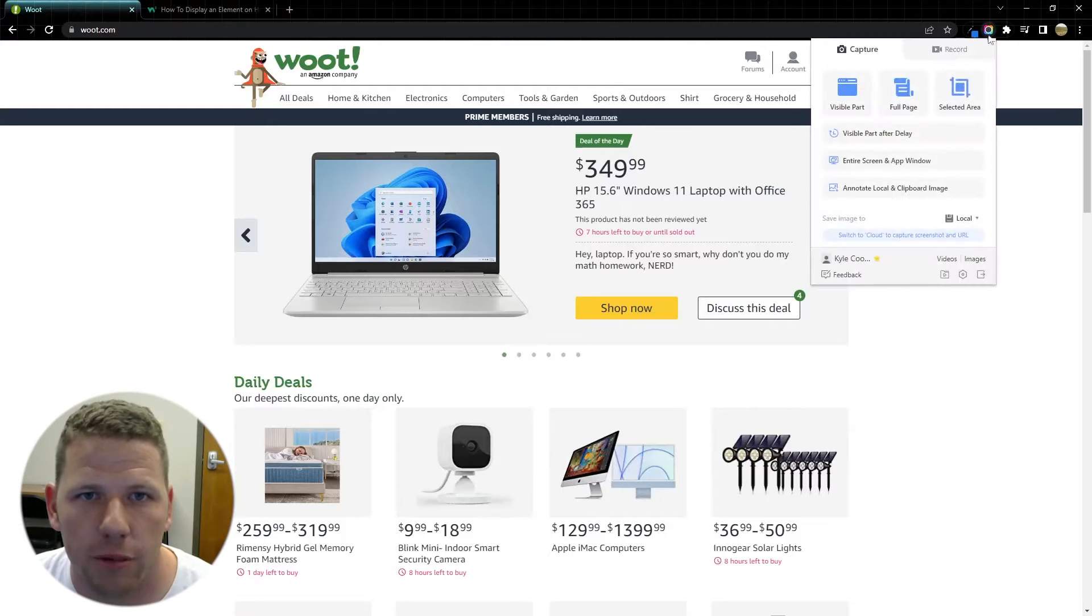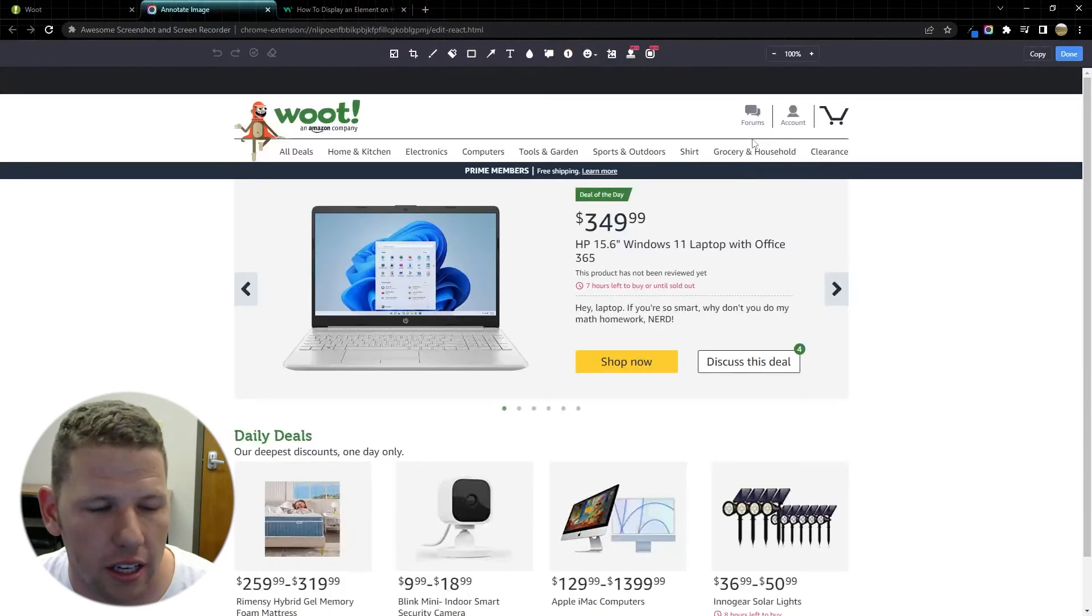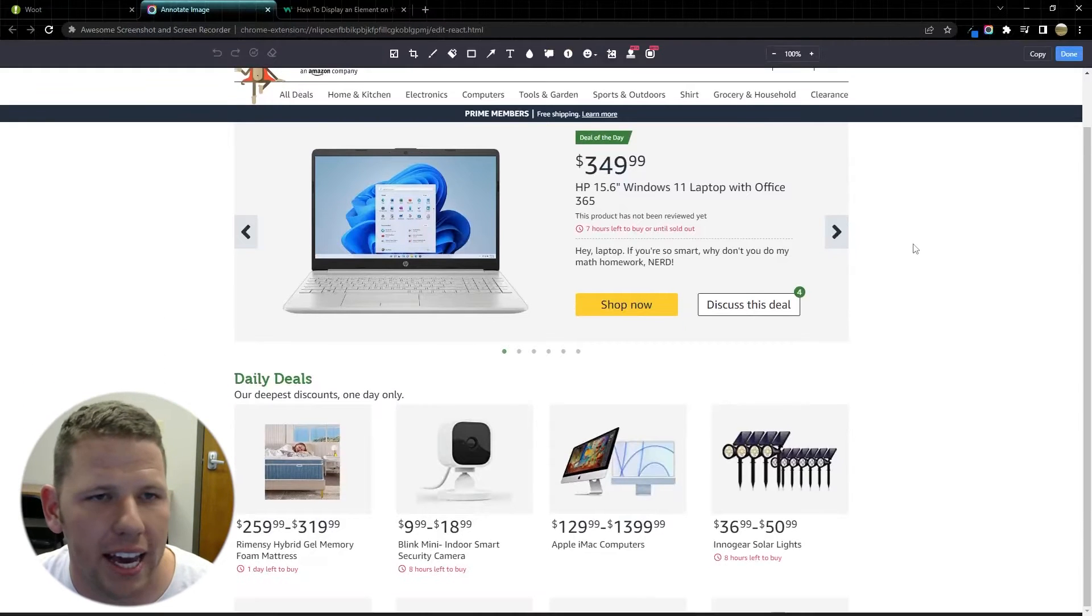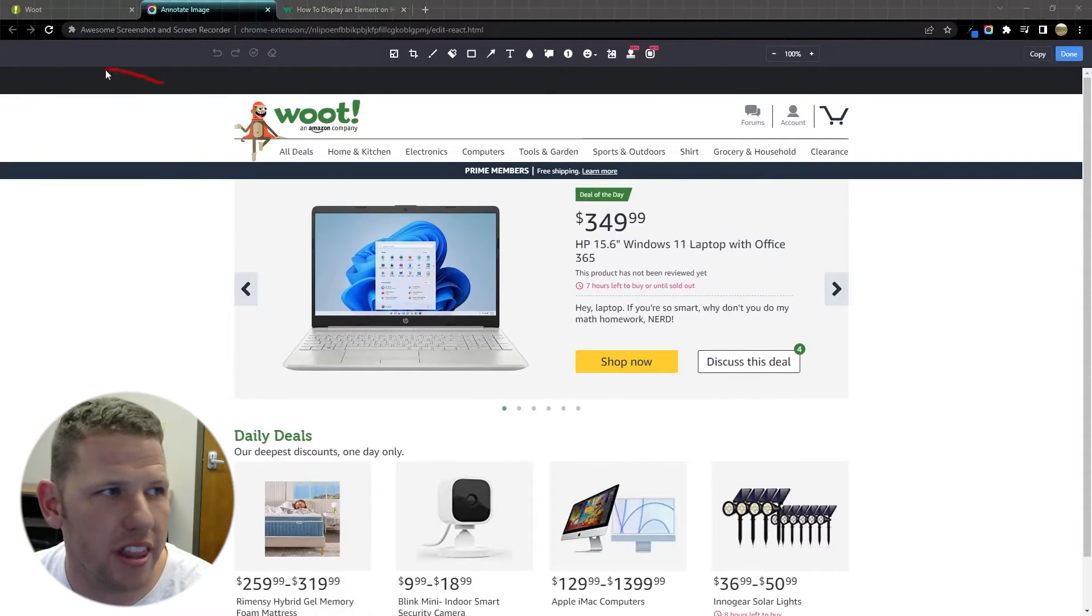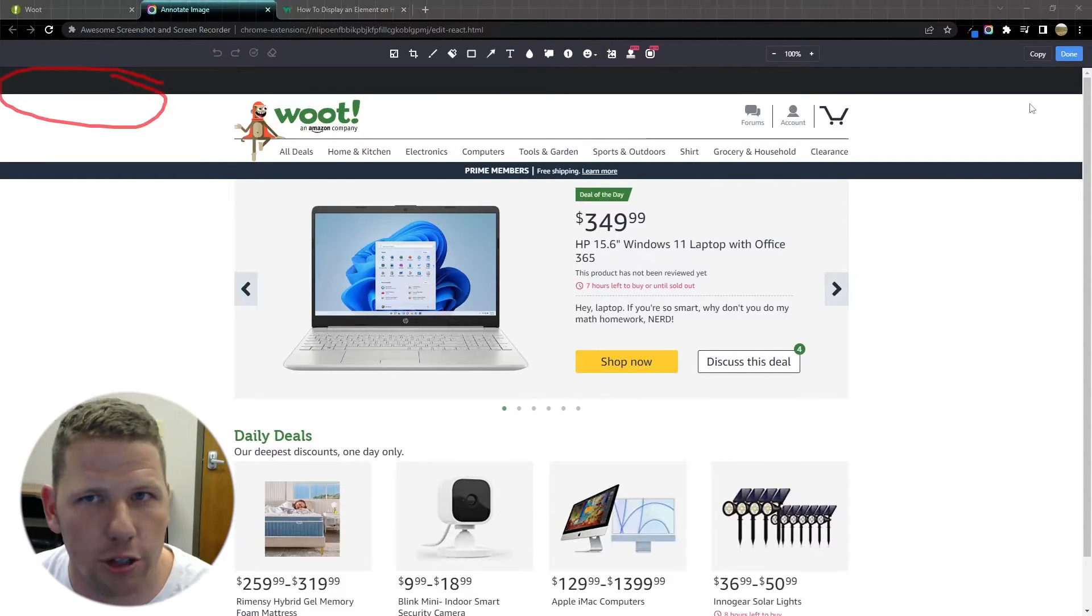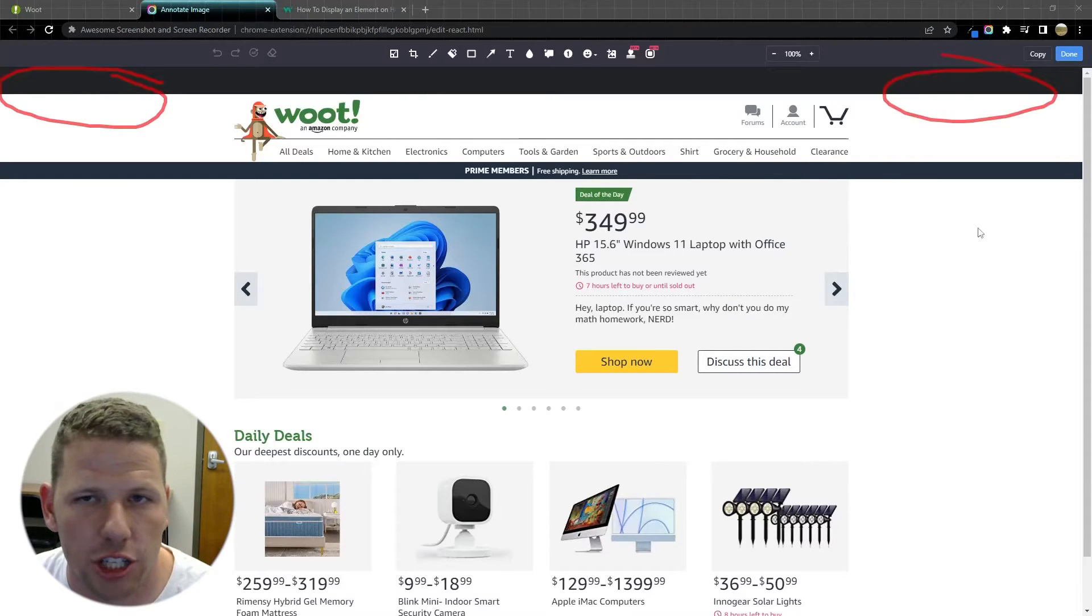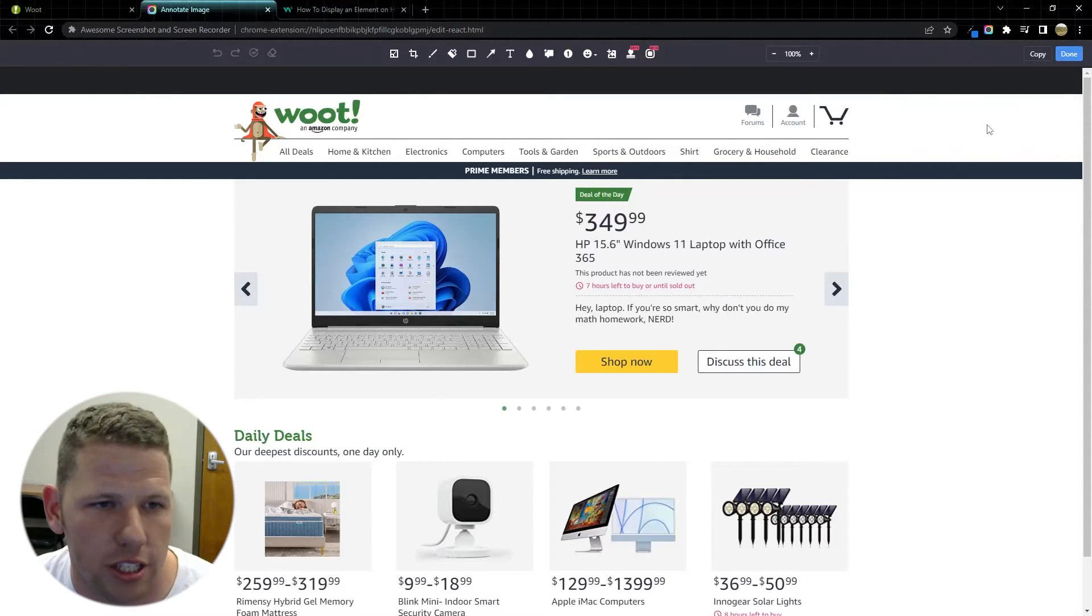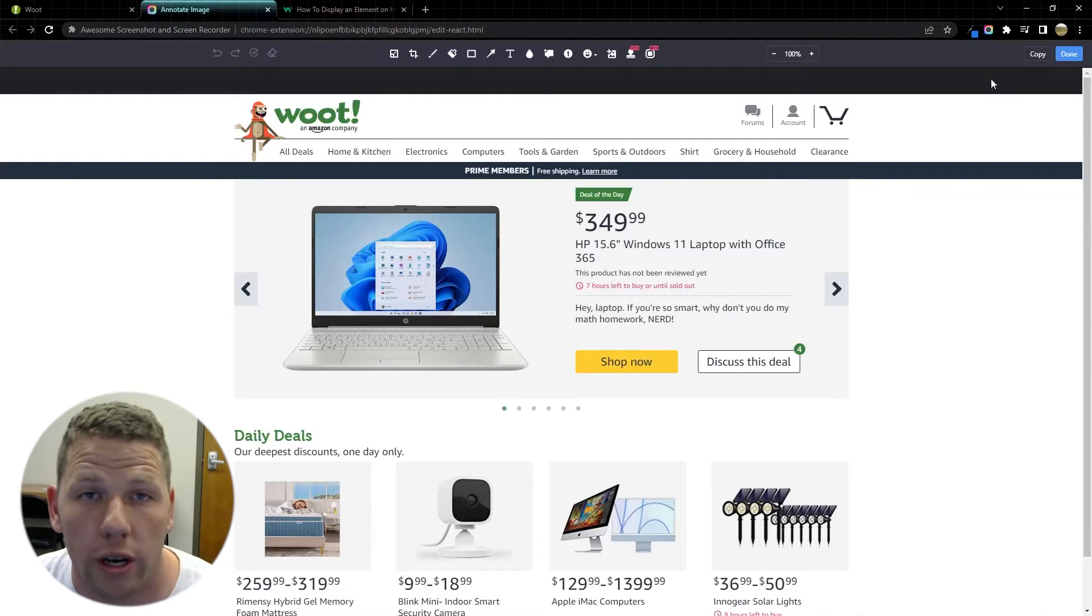The first one that I'm going to show you is the visible part. This is when you want to just take a screenshot of whatever's in your browser at the time and it's going to exclude the tabs up at the top, the address bar, and the extensions. It's kind of nice when you're creating a screenshot to exclude those things because it can really remove some of the noise in your image.